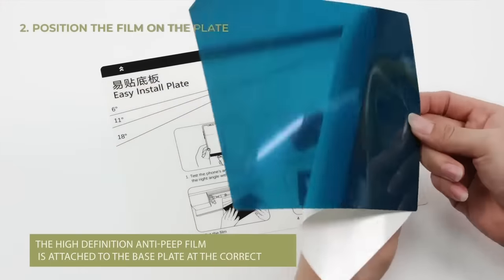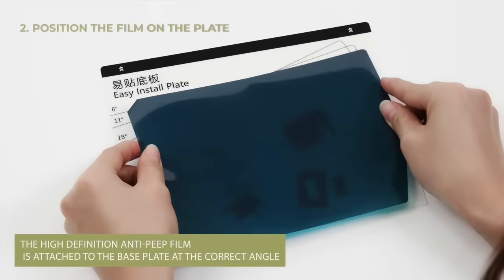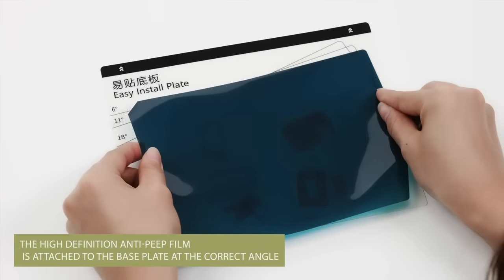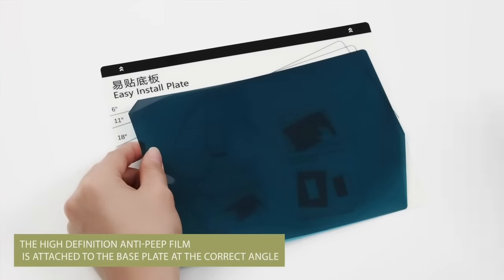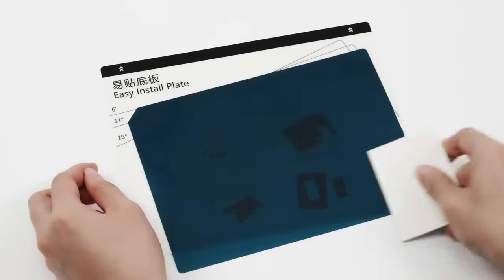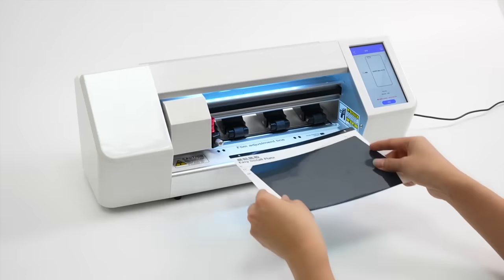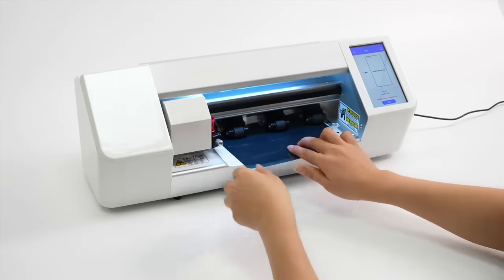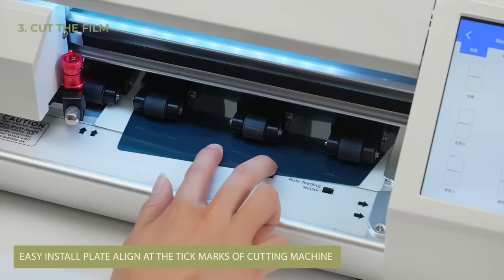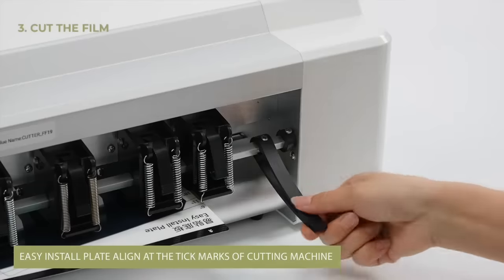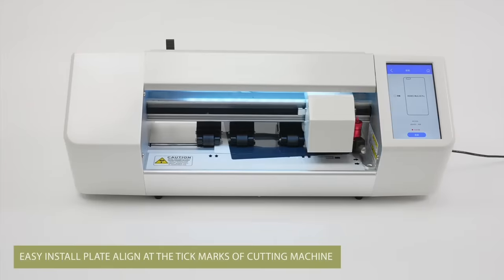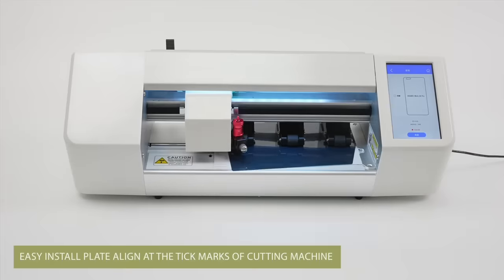Second, position the glossy privacy film on the cutting position plate at the correct angle. Pay attention to the angle line on the plate. Put the film into the plotter cutting area by hand and align the plate bottom edge with the plotter adjustment line carefully.